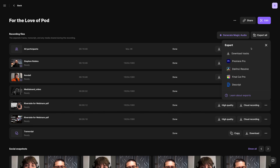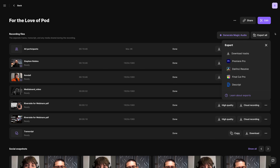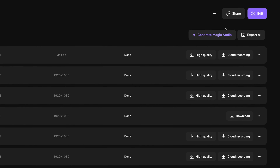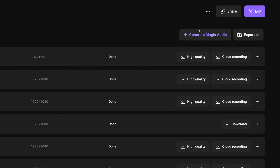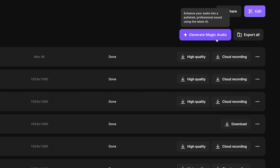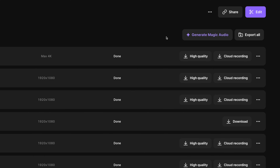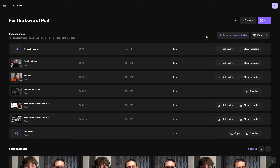You can bring everything into Adobe Premiere or Final Cut, and we also have one-click exports for those destinations as well. If someone was recording with a built-in laptop mic or even their mobile device, you can also generate Magic Audio, which will get studio-quality sound from the built-in mic of their device.